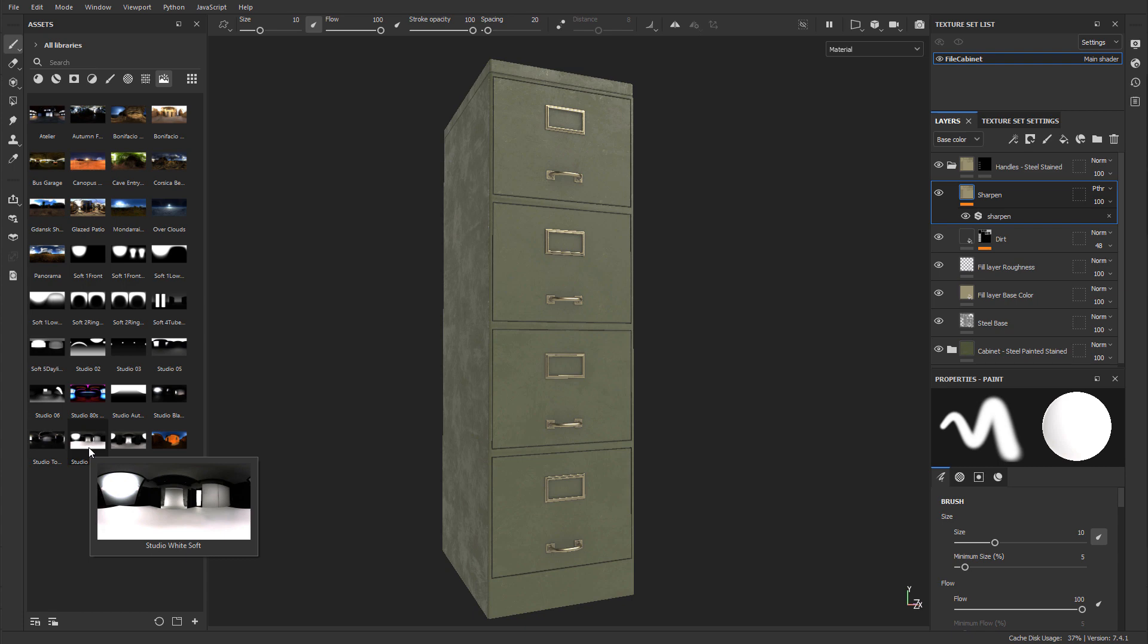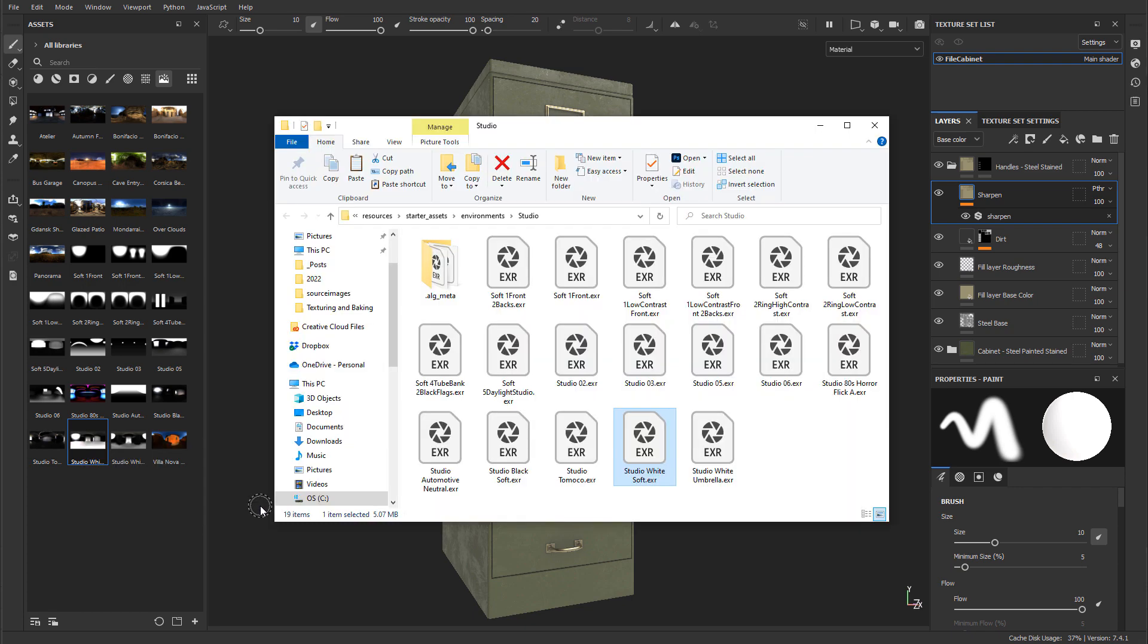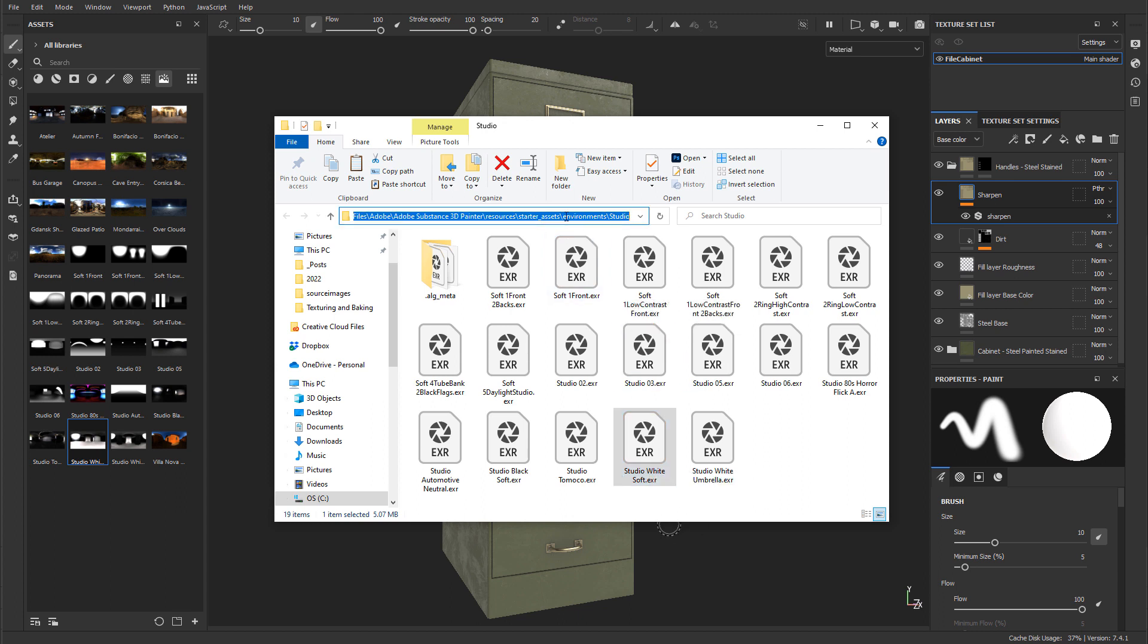So just right click on it and then Show in Explorer. This will open up and take you right into the directory where this EXR image is being stored, and you can just take a look where exactly it is.